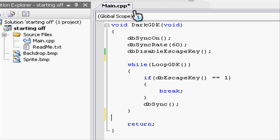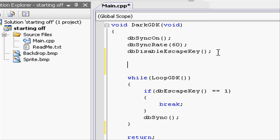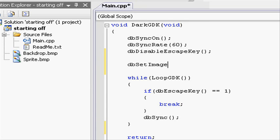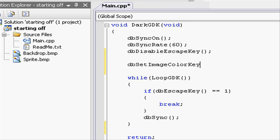Going into our project to our main.cpp file, let's first off create a chroma key effect. So dbSetImageColorKey, open parenthesis, and you need to have the red, green, and blue value of your background.